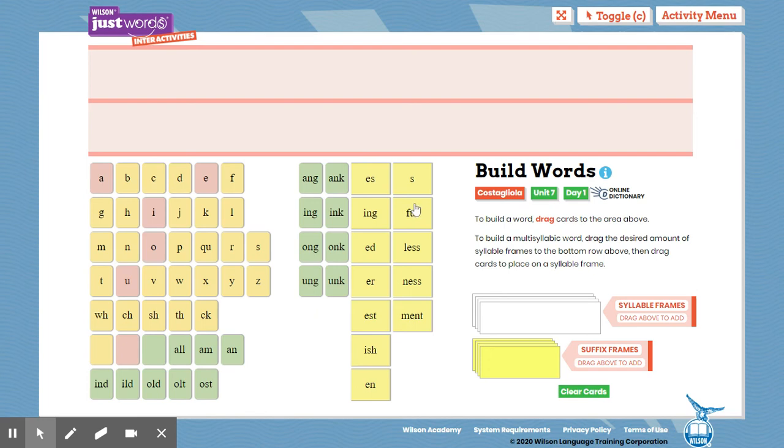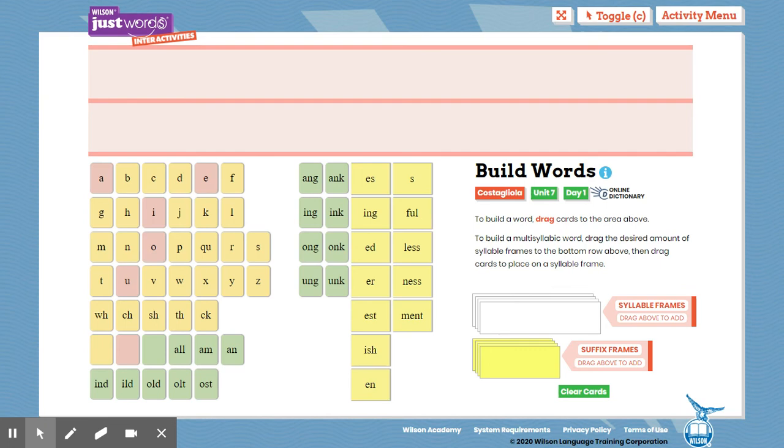Let's try another word. Be my echo. Twisting. Twisting. What is the base word? The base word is twist. Let's tap that out. T-W-I-S-T. Twist. Okay. Twist.